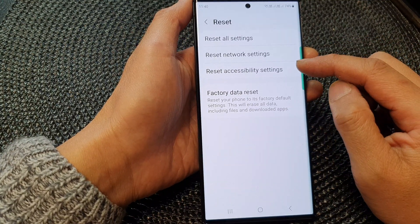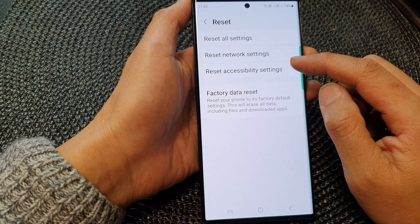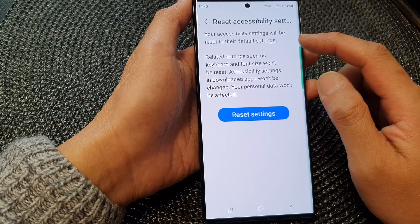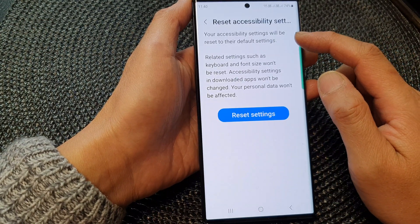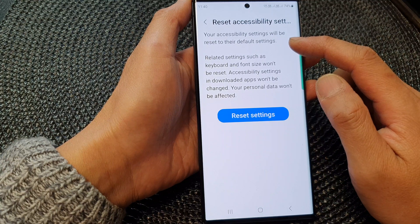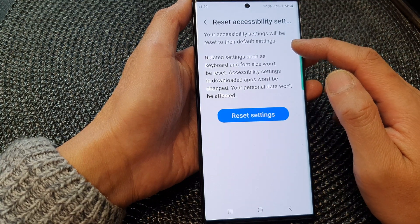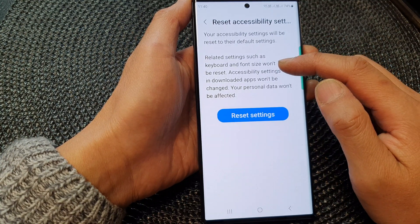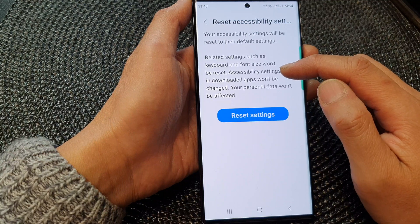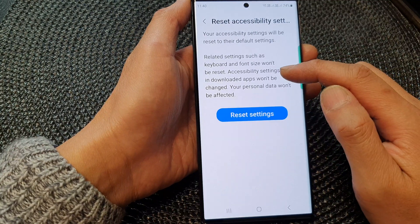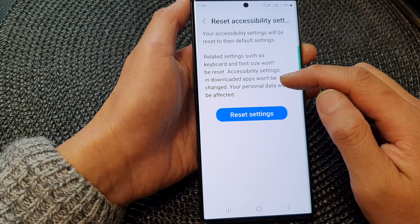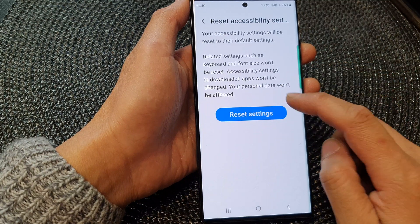Next, tap on reset accessibility settings. Now, note that your accessibility settings will be reset to their default settings. Related settings such as keyboard and font size won't be reset. Accessibility settings in downloaded apps won't be changed.